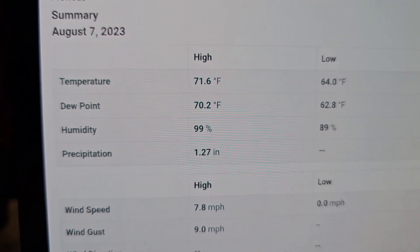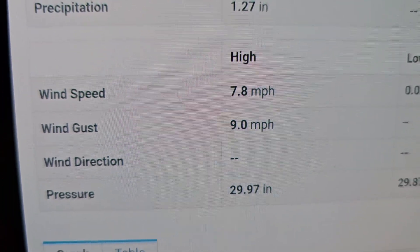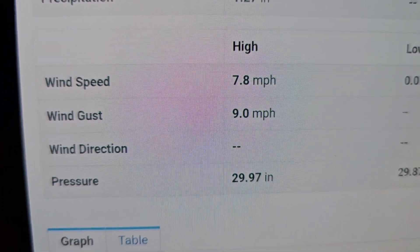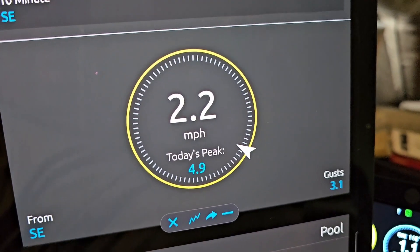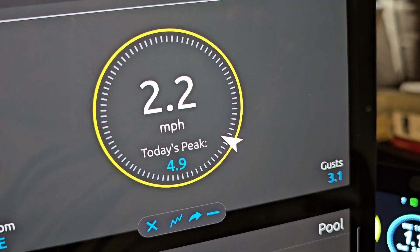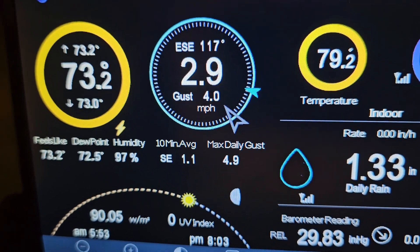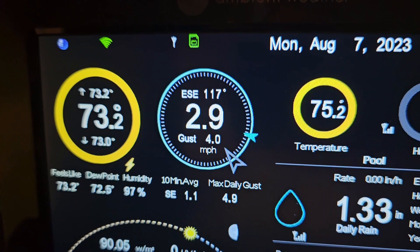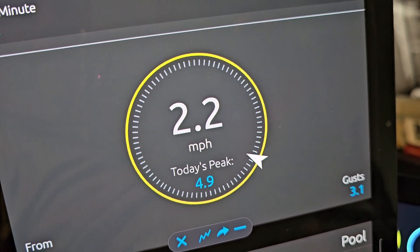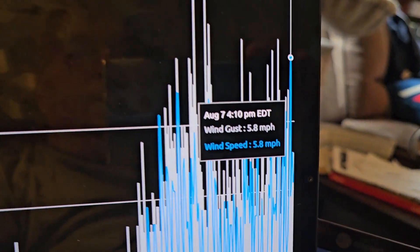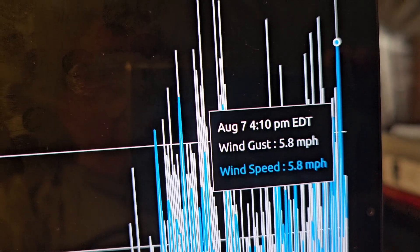When I go to Weather Underground and look at today's date, it's showing my high wind speed at 7.8 and my high wind gust at 9.0. When I go to the Ambient app, it does show 4.9 as today's peak, which coincides with the console's max daily gust of 4.9. But as we saw, the wind actually did go higher than that. Even in the app itself, you can see a wind speed of 5.8 at 4:10 today.